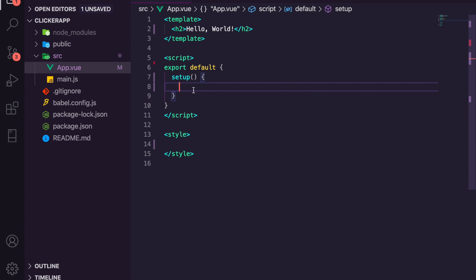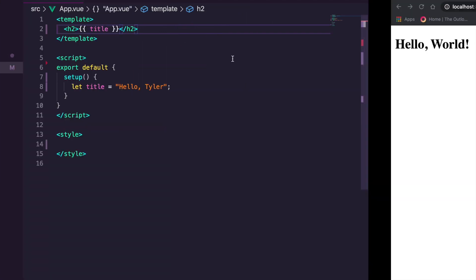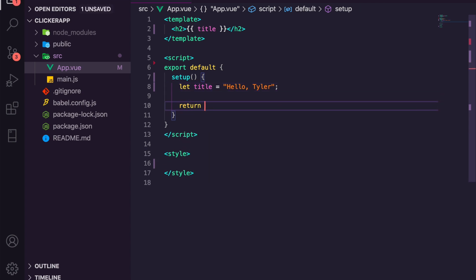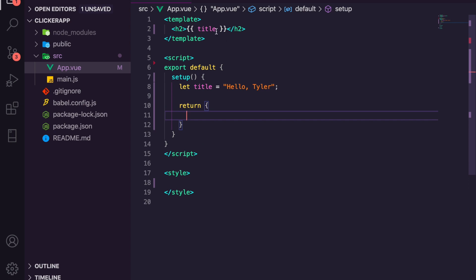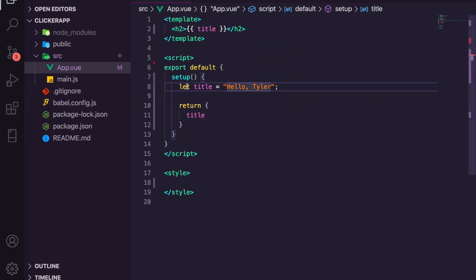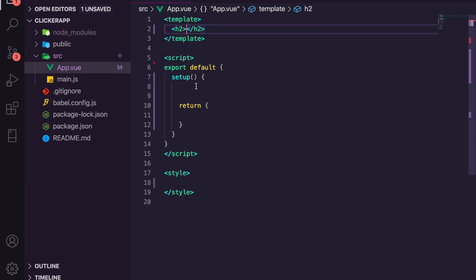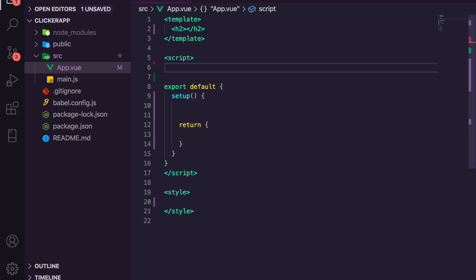Inside the setup block we can return data to our template. For example, we can create a simple variable 'title' equal to 'hello tyler'. But we can't just use the double-curly-bracket syntax with 'title' in the template without returning it first. We need to return everything we want accessible inside our template from the setup function. Once we return title, it shows 'hello tyler'. However, this isn't reactive — if you update title anywhere, it won't update in the template, so we need ref or reactive.